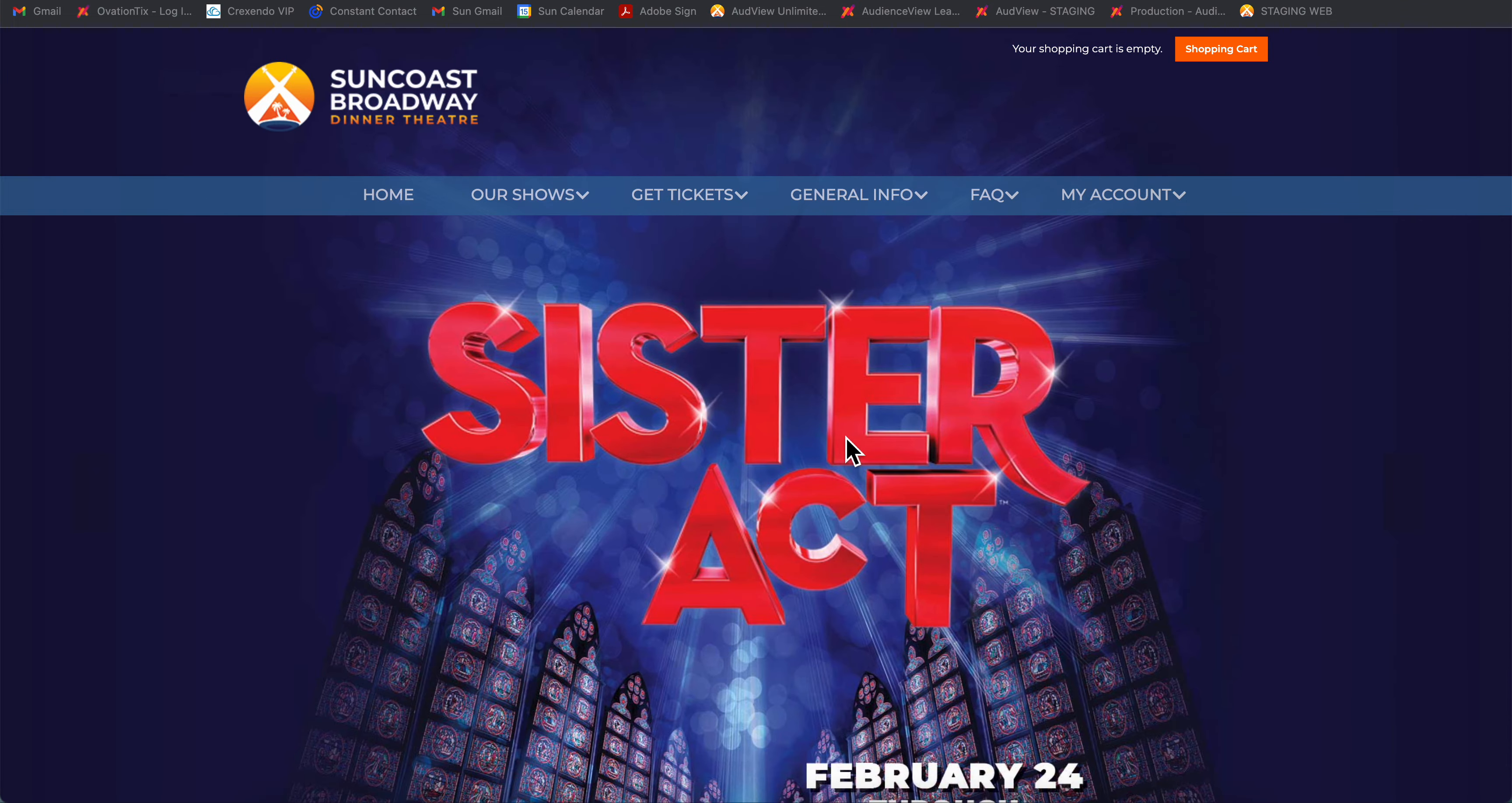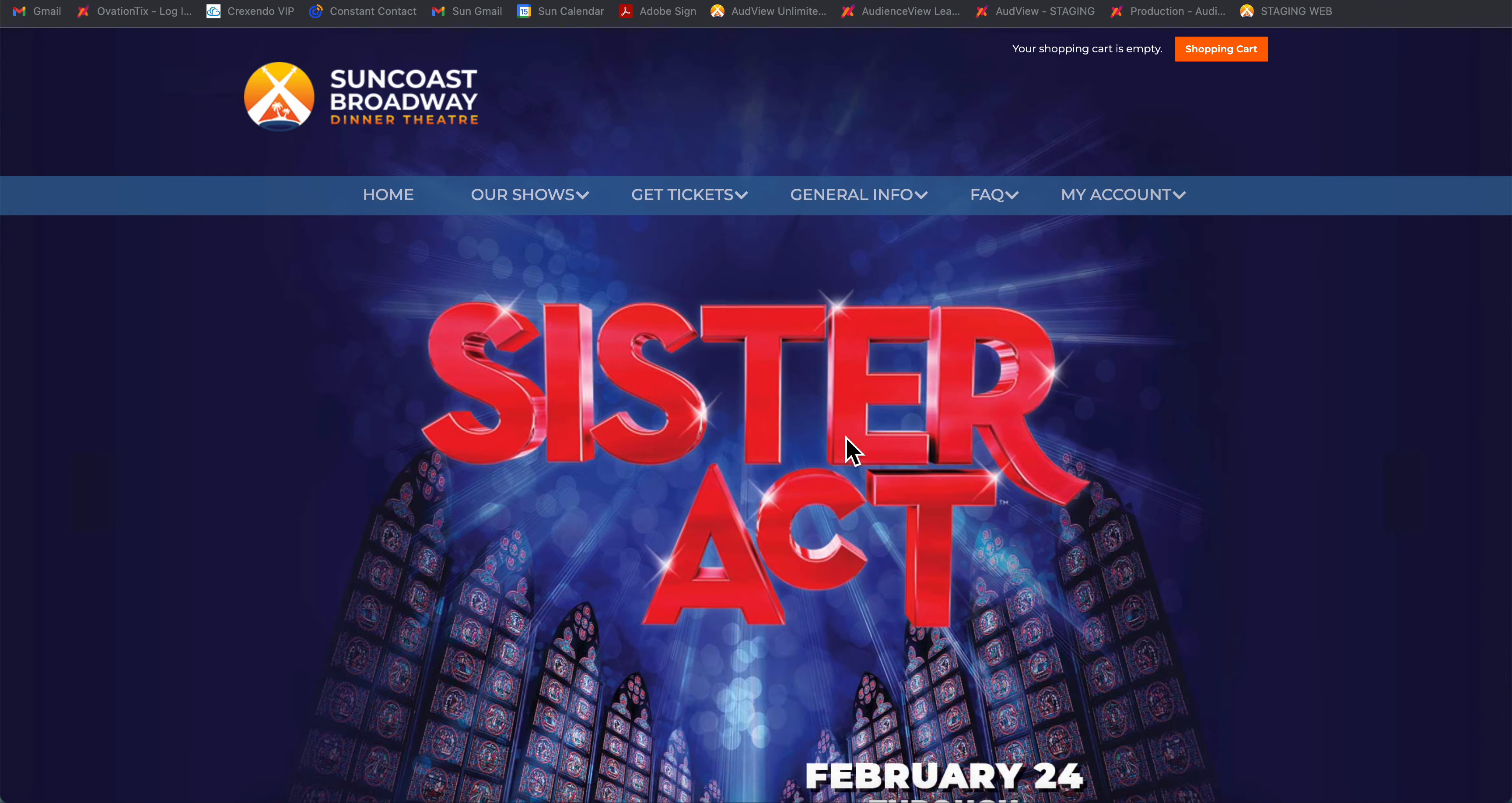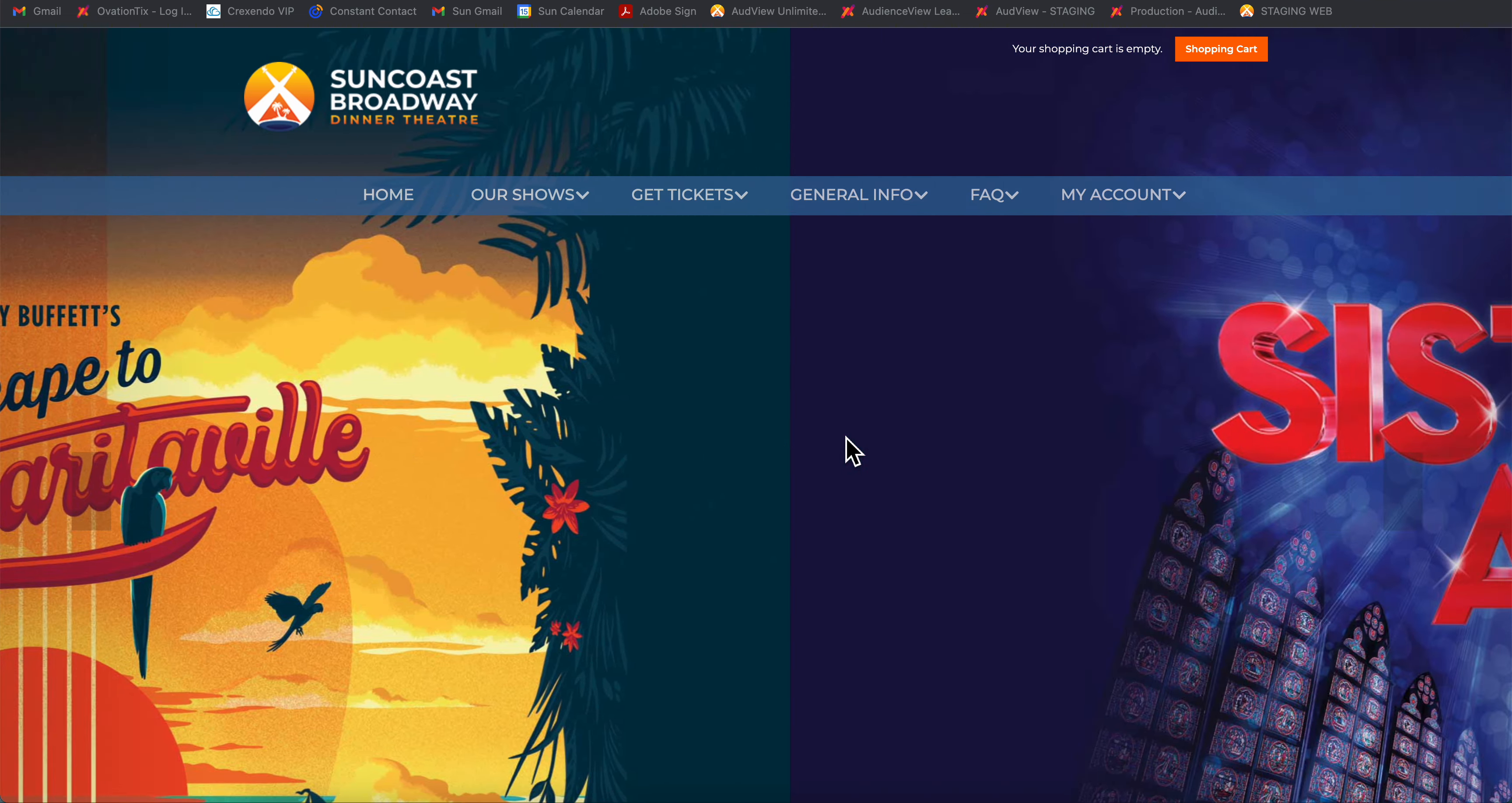Hello and welcome from the Suncoast Broadway box office. In this video tutorial, I'll walk you through how to reset your password and log into your new Suncoast Broadway account via our new website.